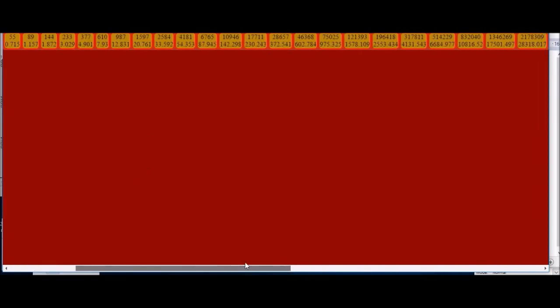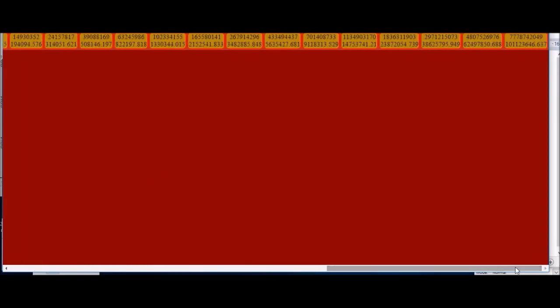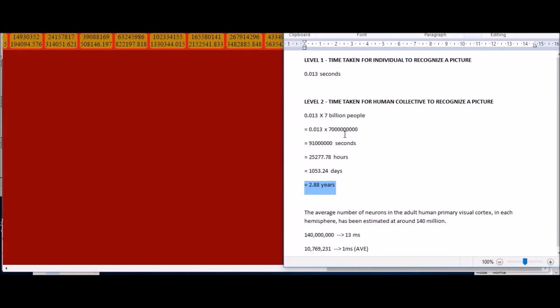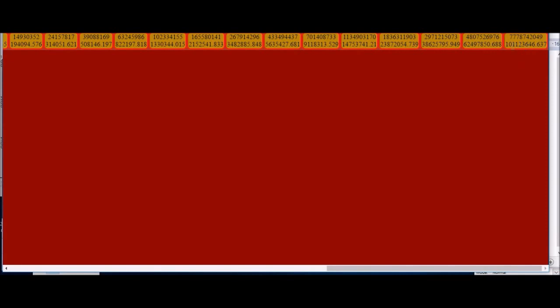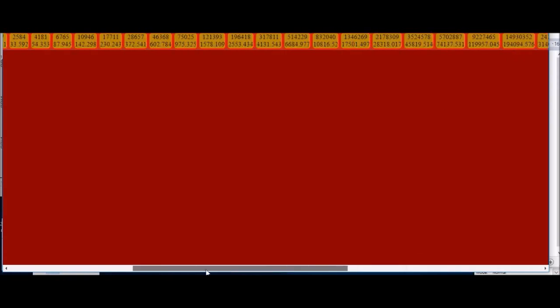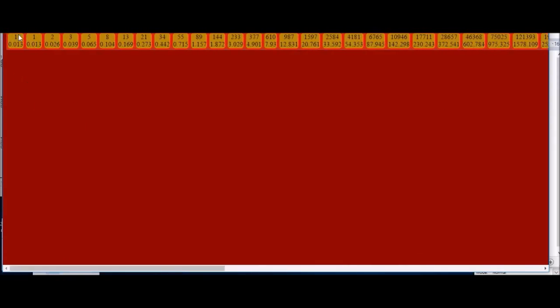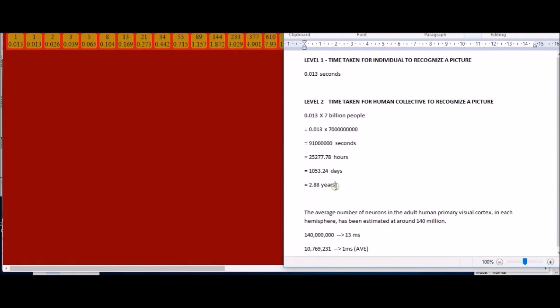When you have seven billion people, this is slightly over seven billion people in the Fibonacci sequence. The level before that, 4.8 billion people recognize it, and then the level after that, this much people would recognize it. Seven billion people occurs around 91 million seconds, which is around here. This is the number of people and this is the time associated with that. That's how come you have 2.88 years.